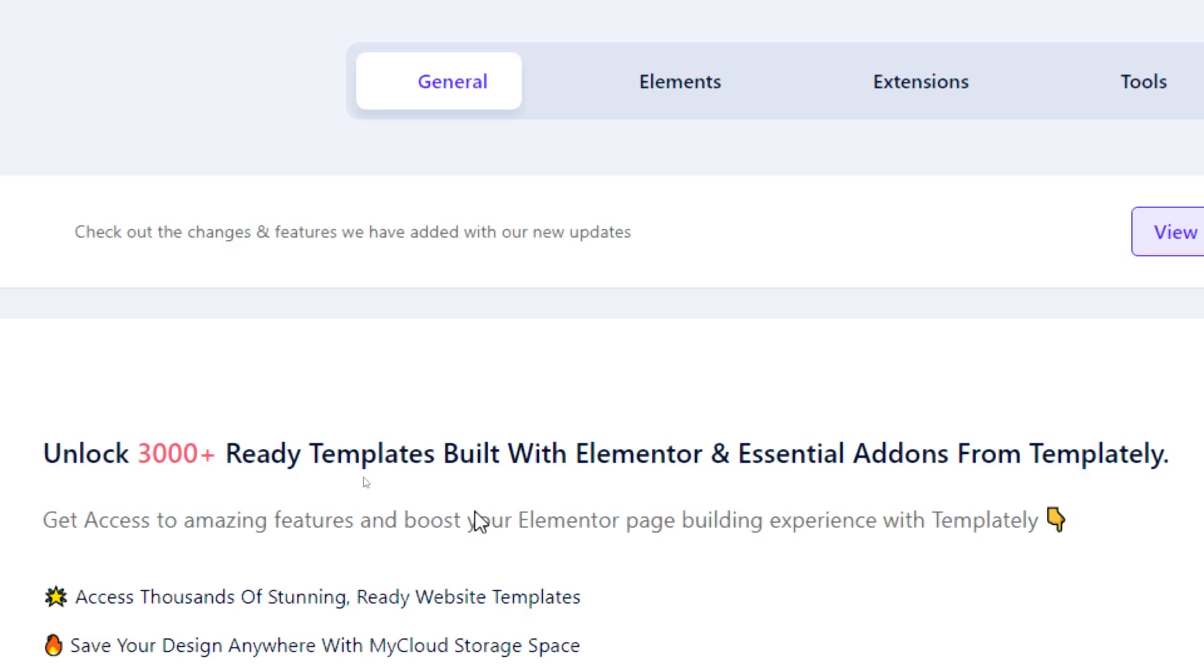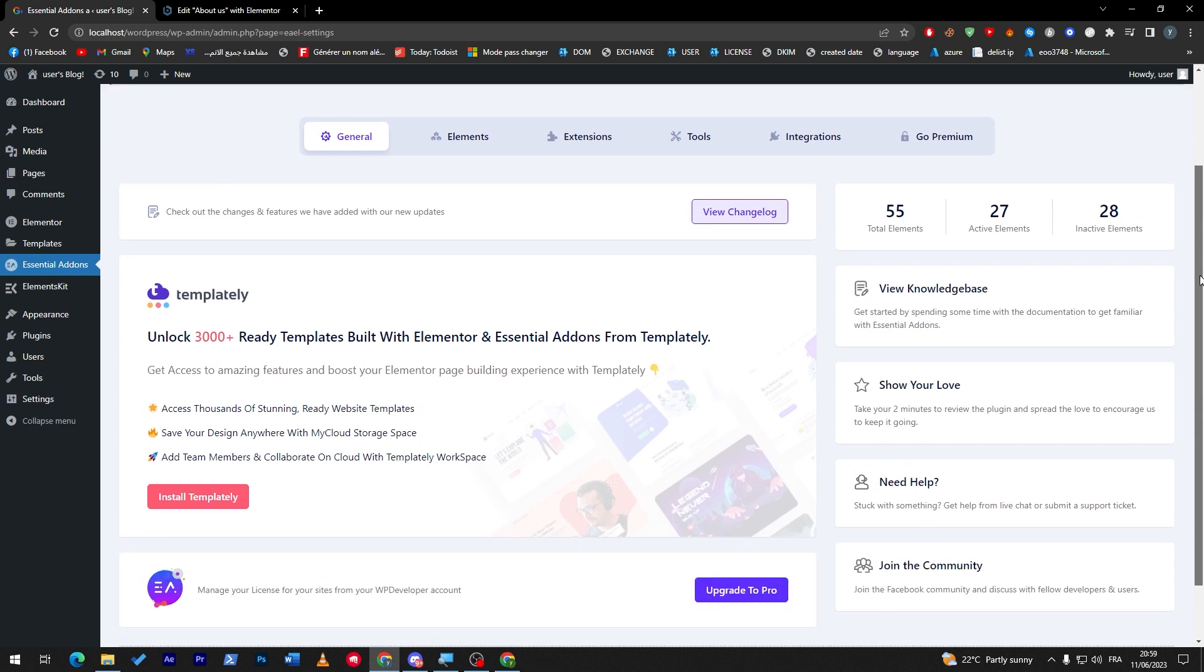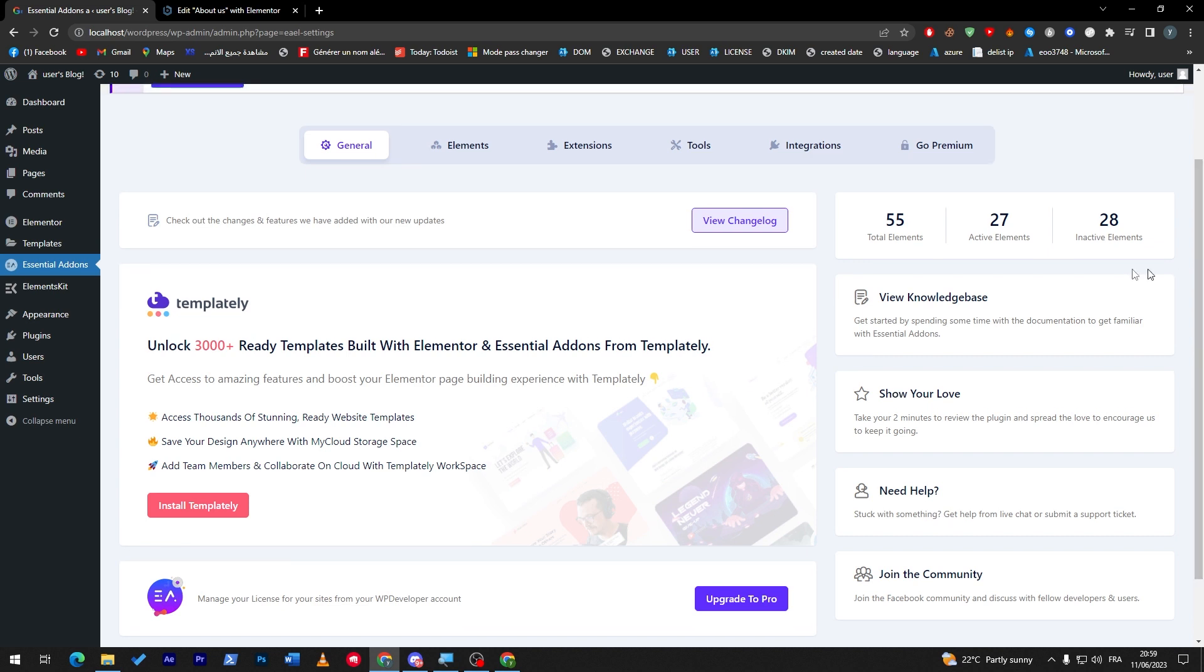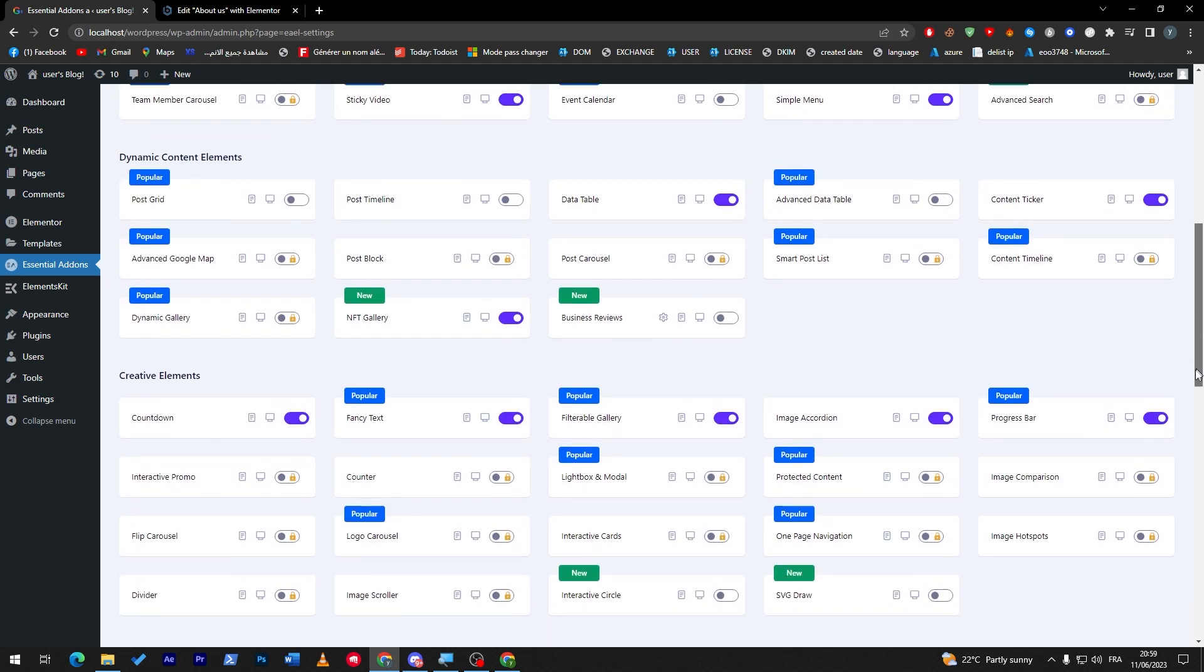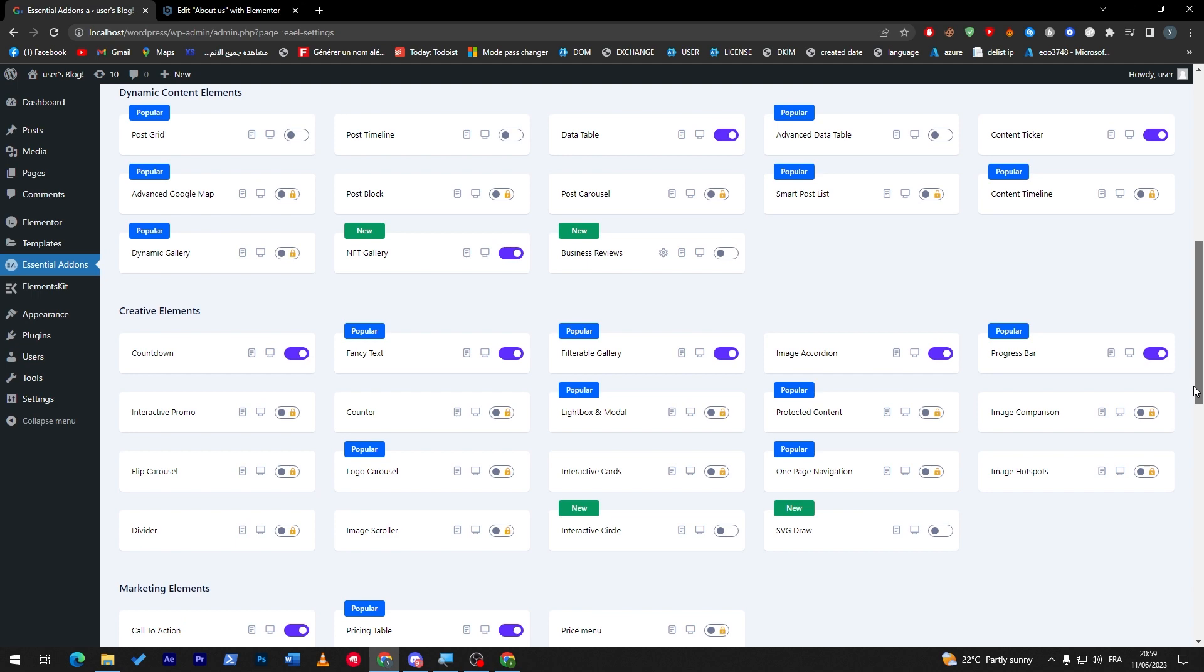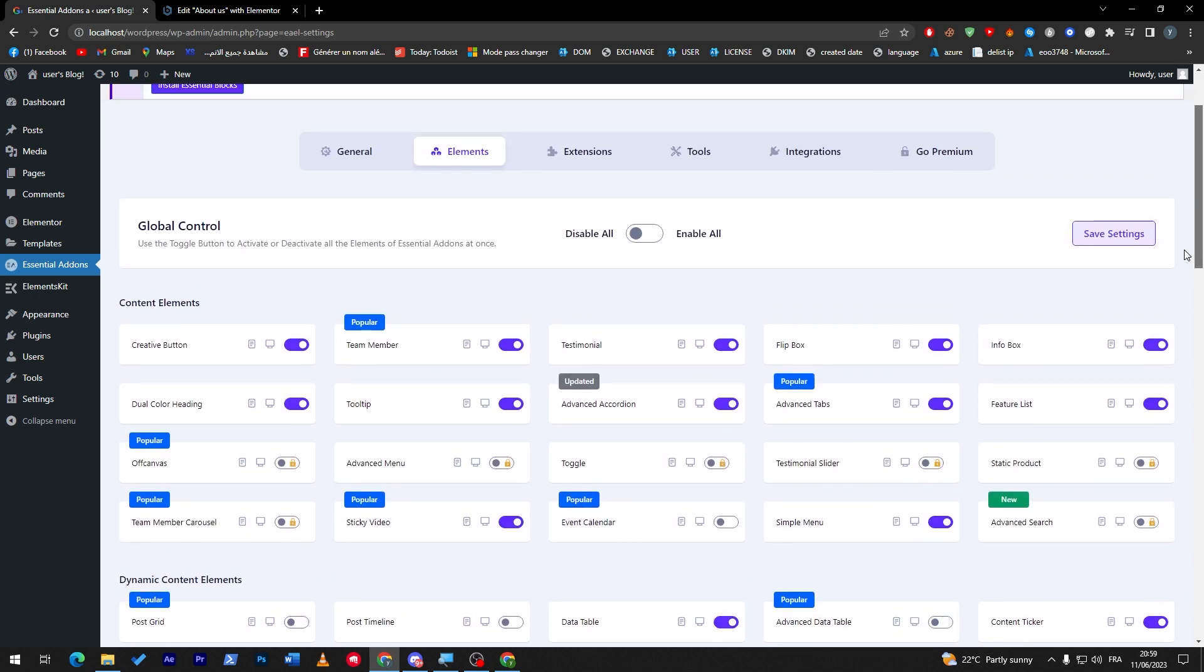If I go to the settings here, you might notice that it will unlock 3,000 ready templates built with Elementor and add-ons from Templately. It is completely free for you. And if you'd like to go further than 3K, you can upgrade it to the pro version. These elements are special options—all the things that you might have as content elements: creative button, team member, testimonial, flip box, info box, and much more.